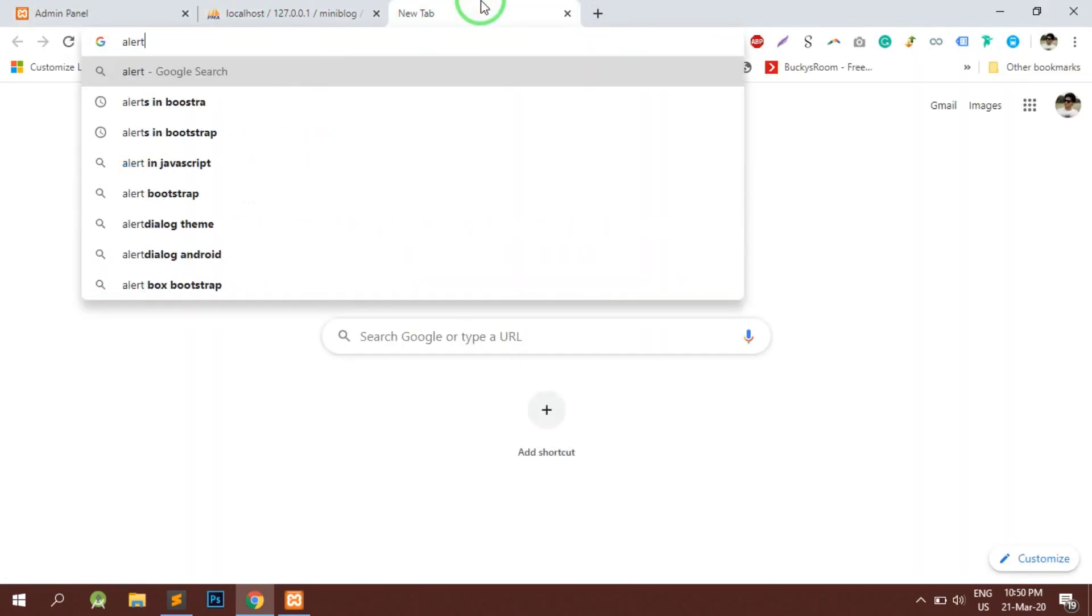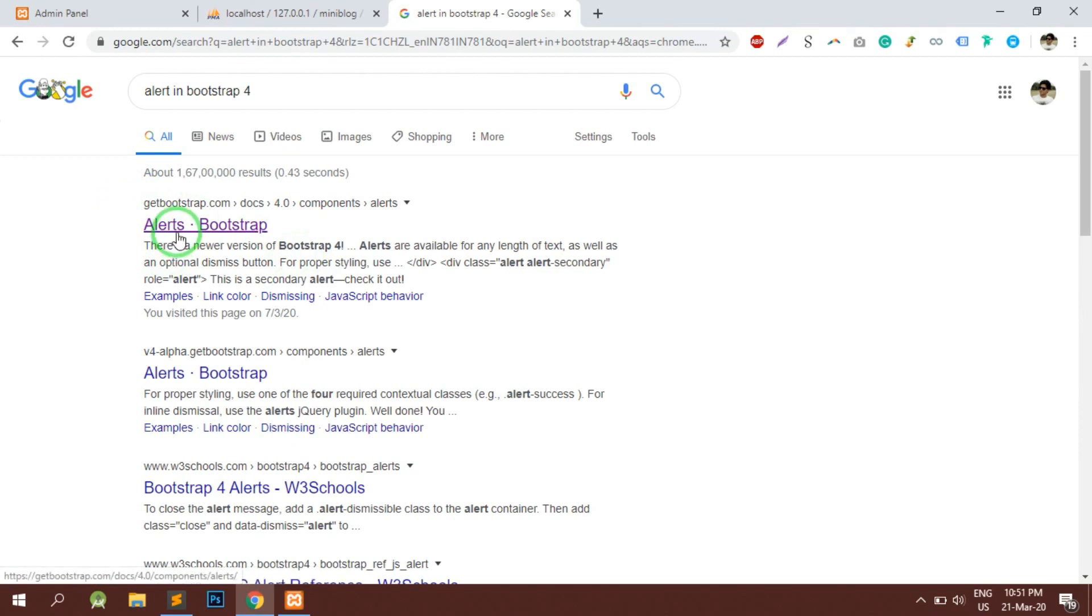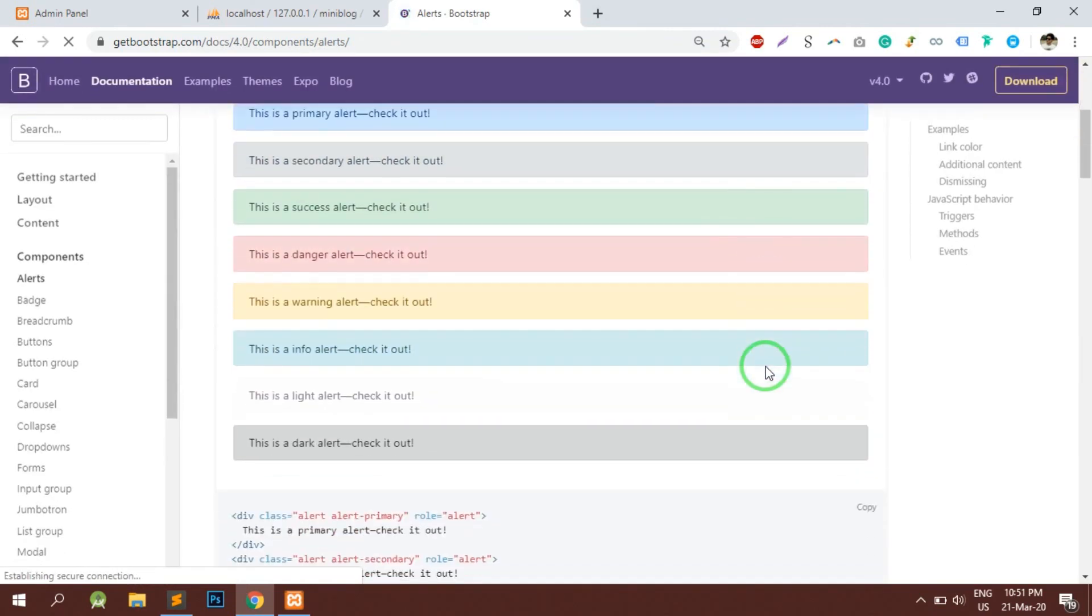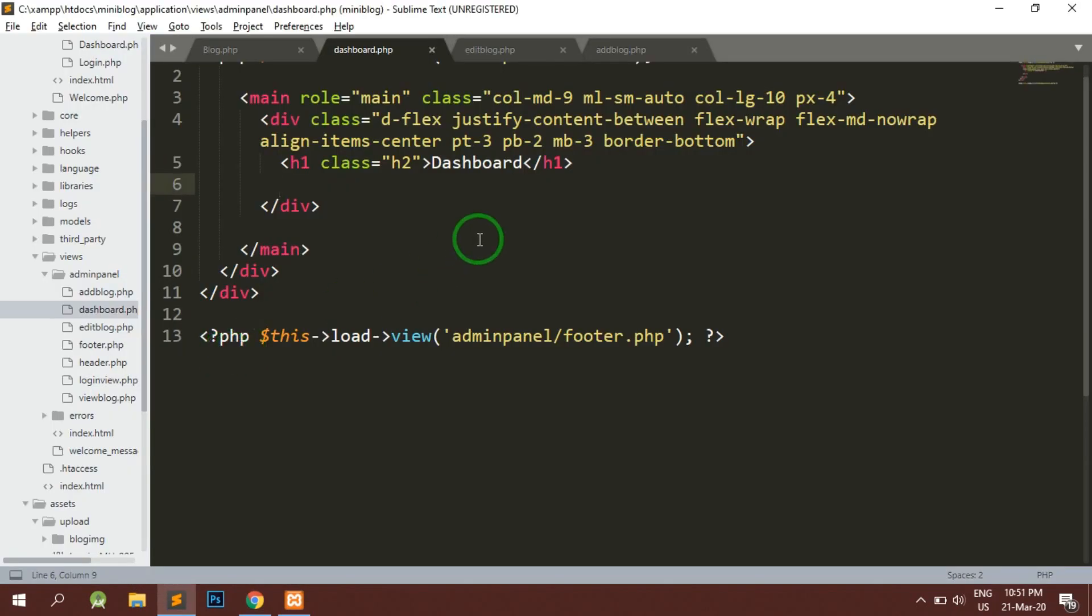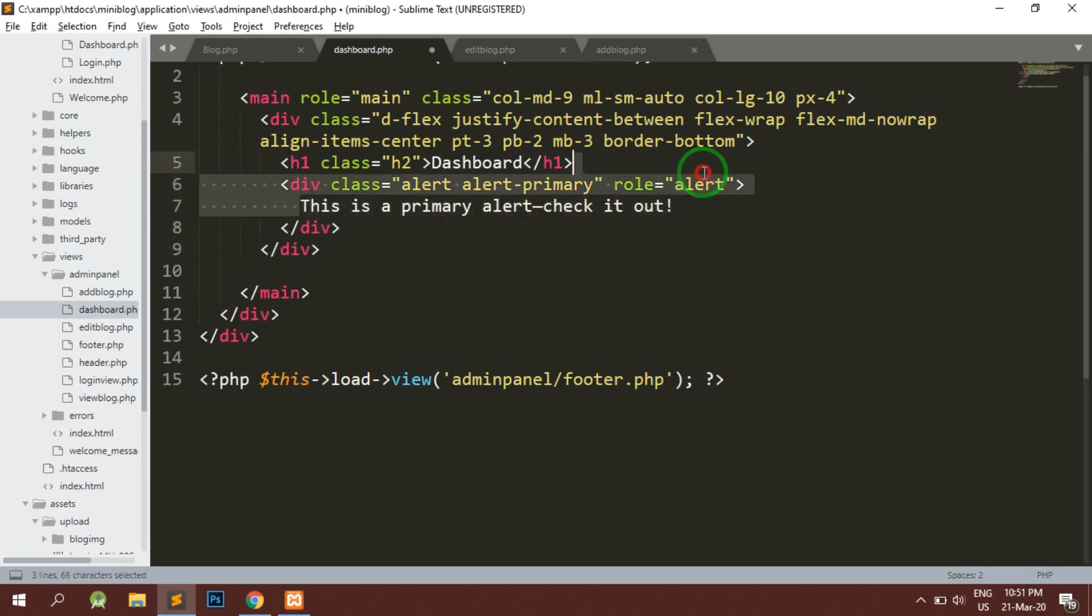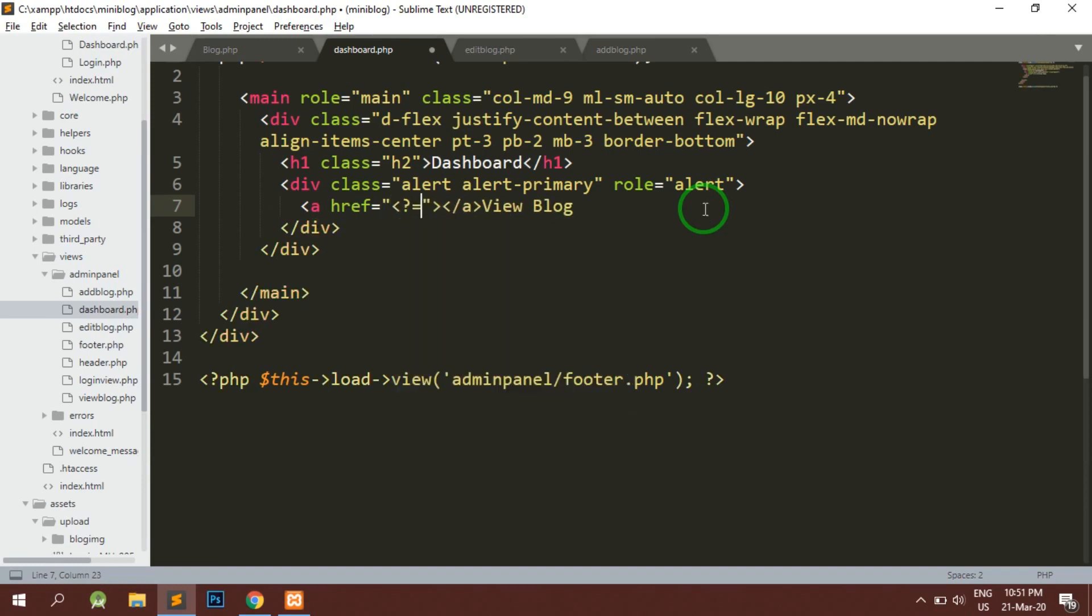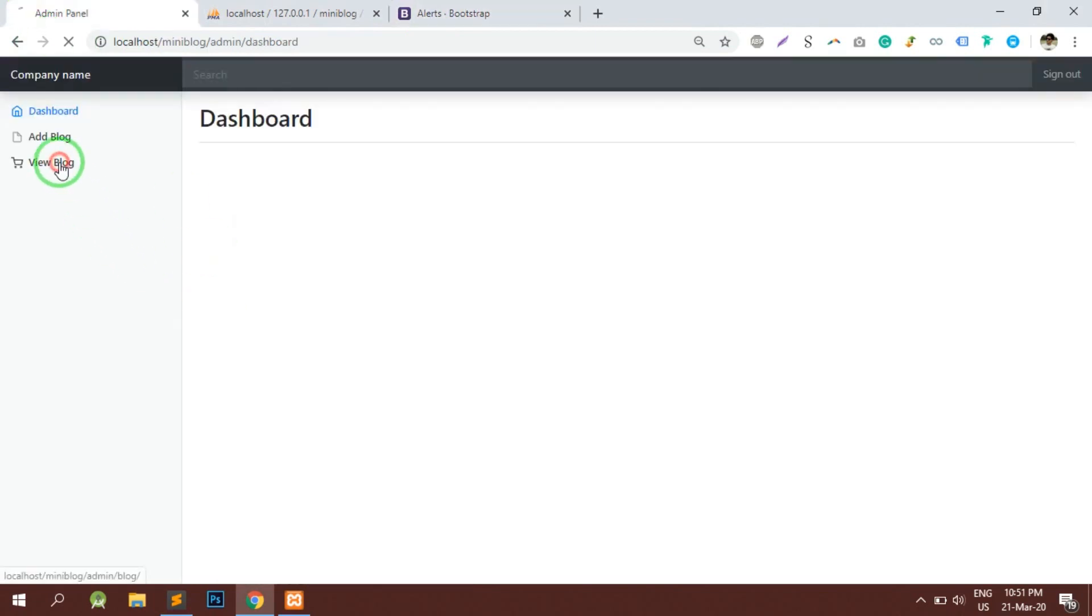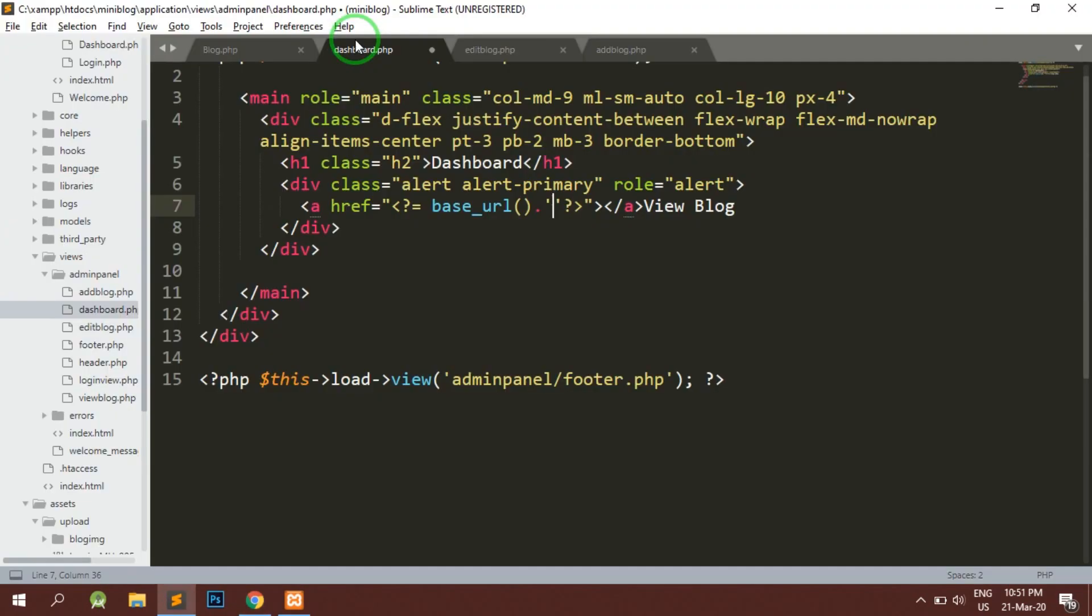Now here what we can show actually is either we can show some alert in Bootstrap. Let's open this and check for alerts. Yeah, that's looking good for now. Here basically we are going to show View Blog directly. We can have a link for now. I know this is not the beautiful dashboard but still it is for the learning purpose, so I think this is going to be helpful for you guys and I am sure that you guys are going to make it much better than this.